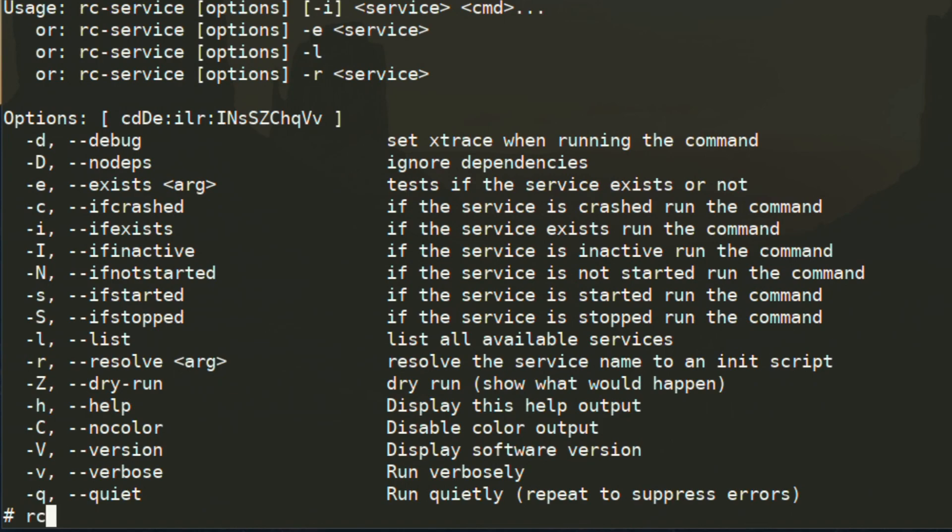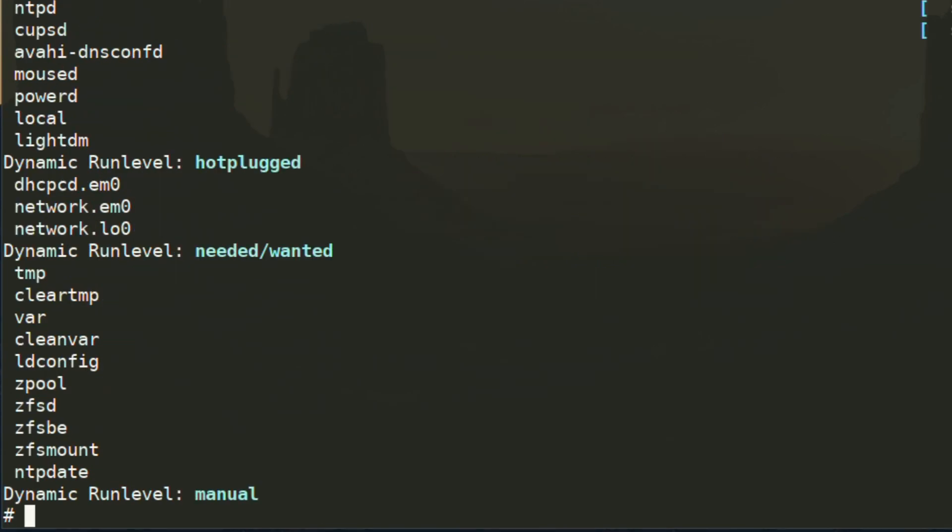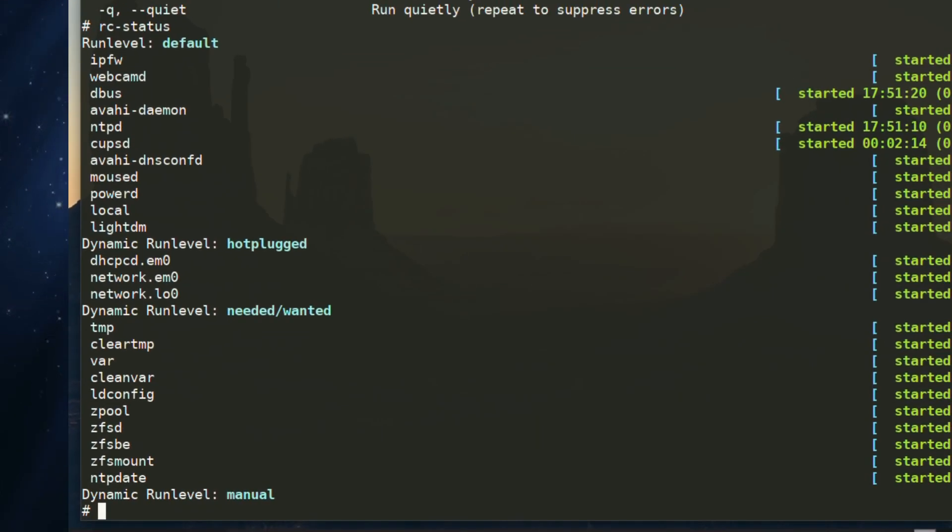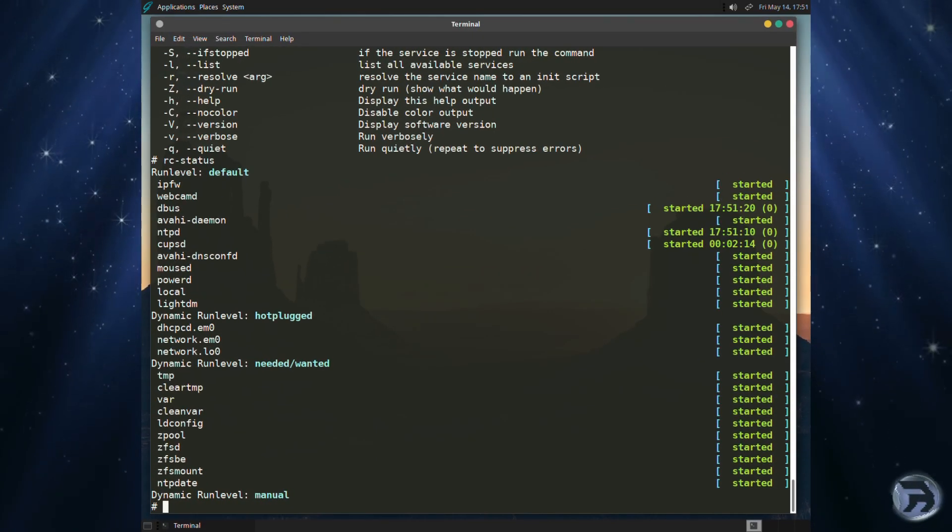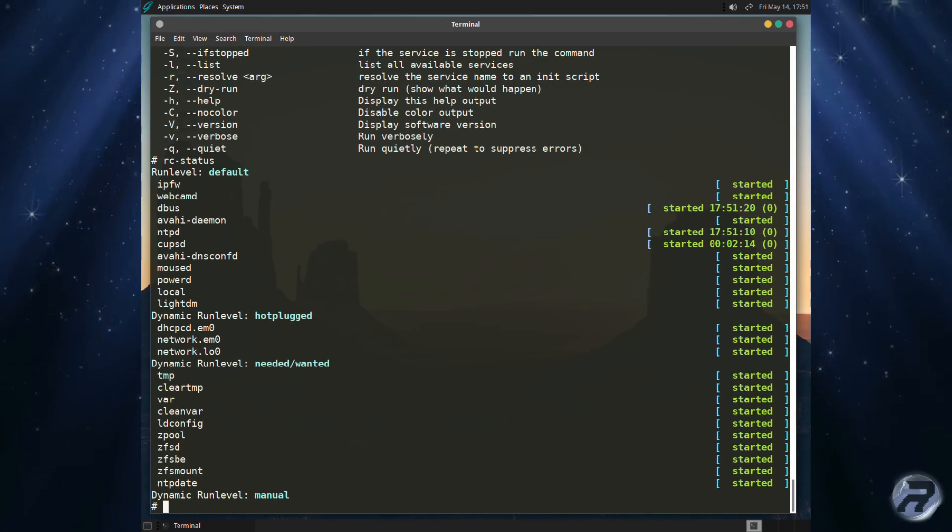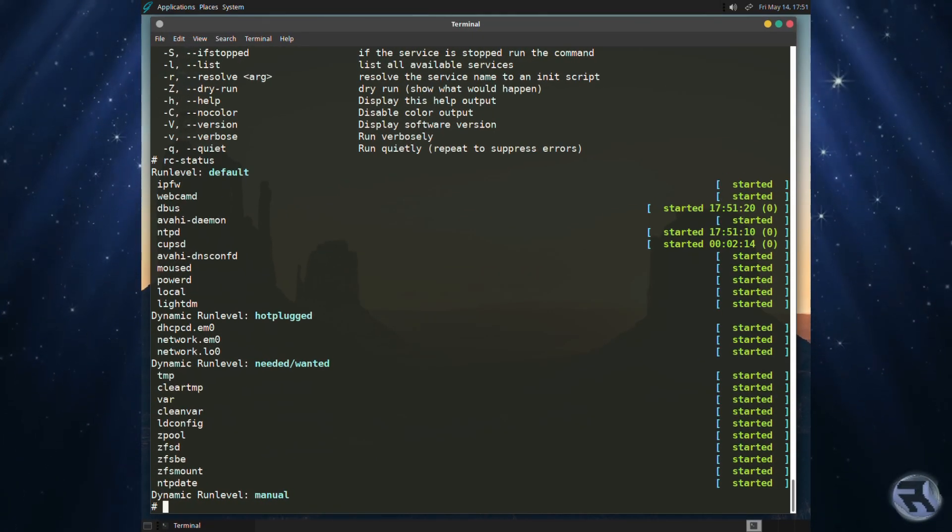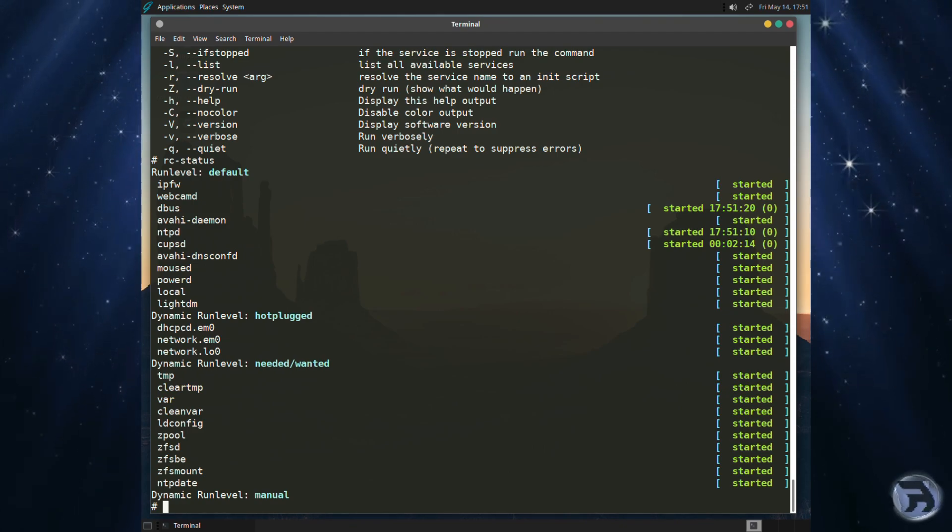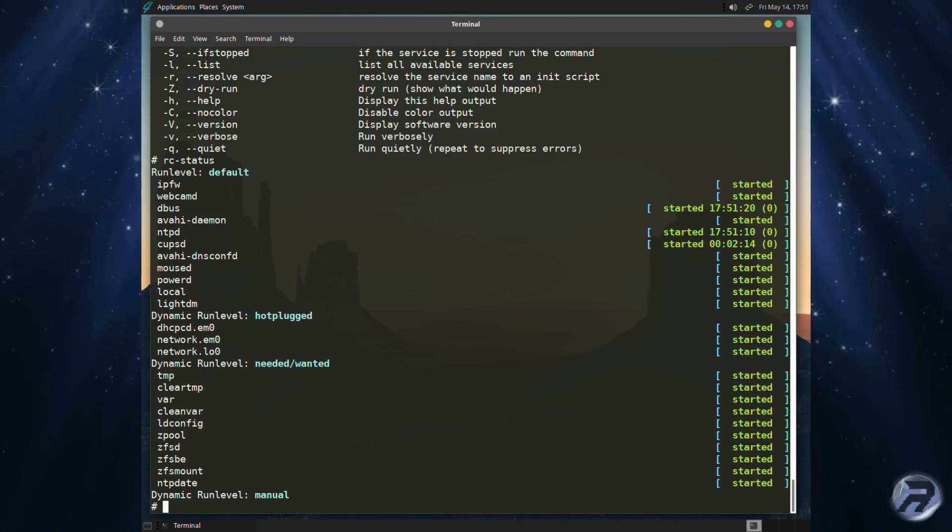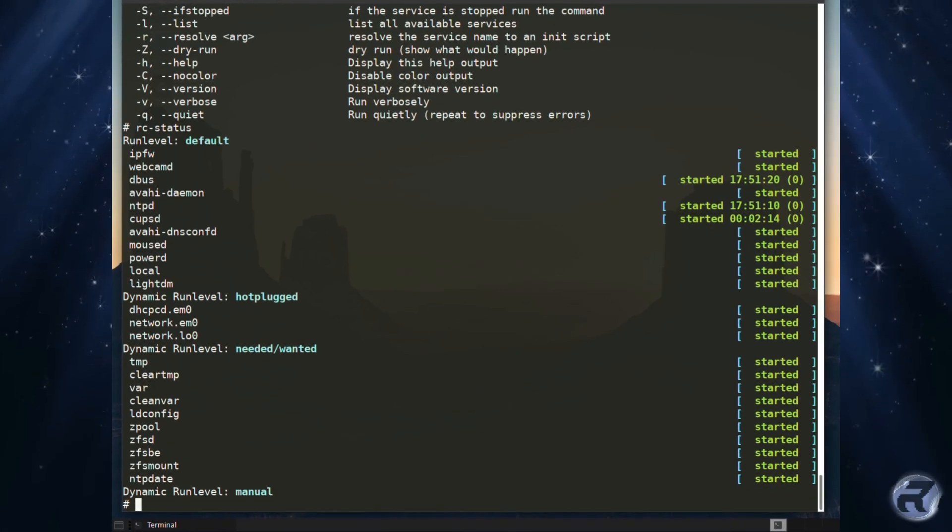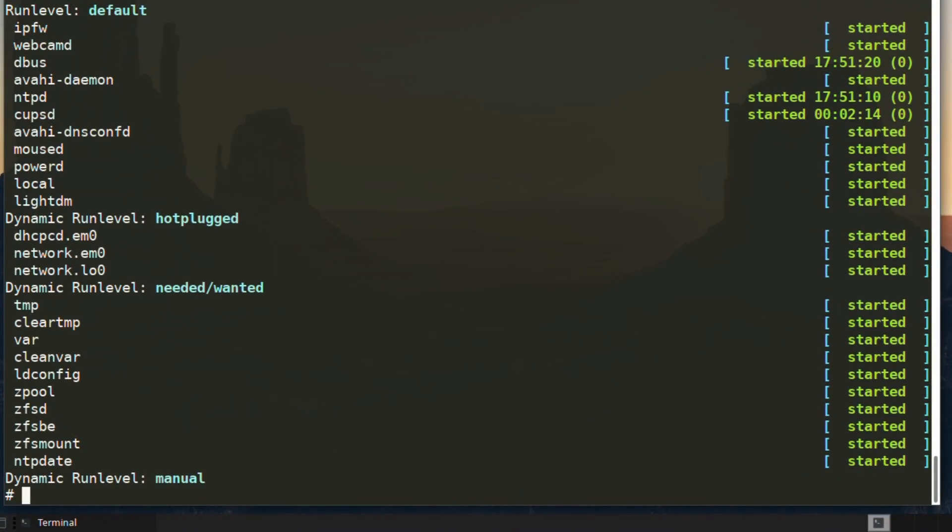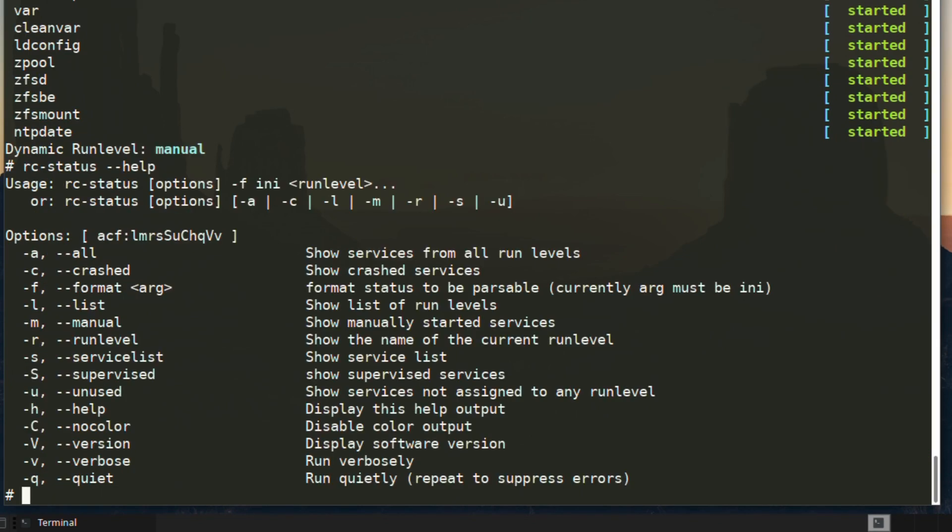There's an interesting command in GhostBSD. You can put rc-status and it will give you a representation of all currently running services. And to see what's available in terms of switches for the rc-status command, just type rc-status --help and it will show you a small list.